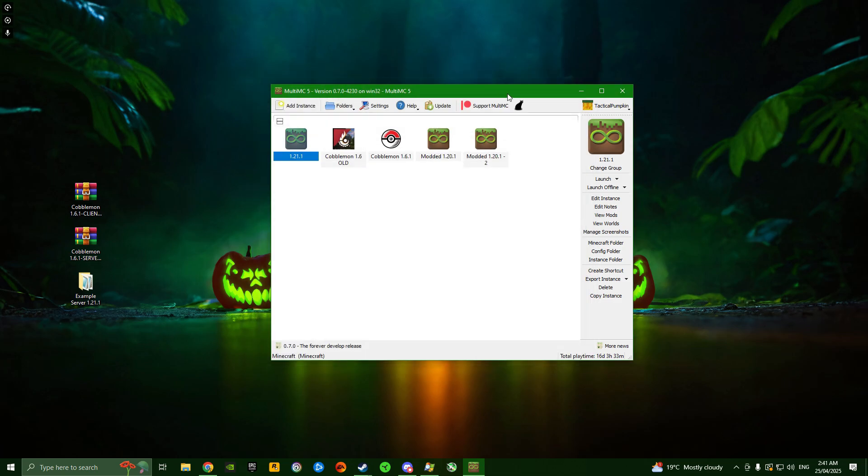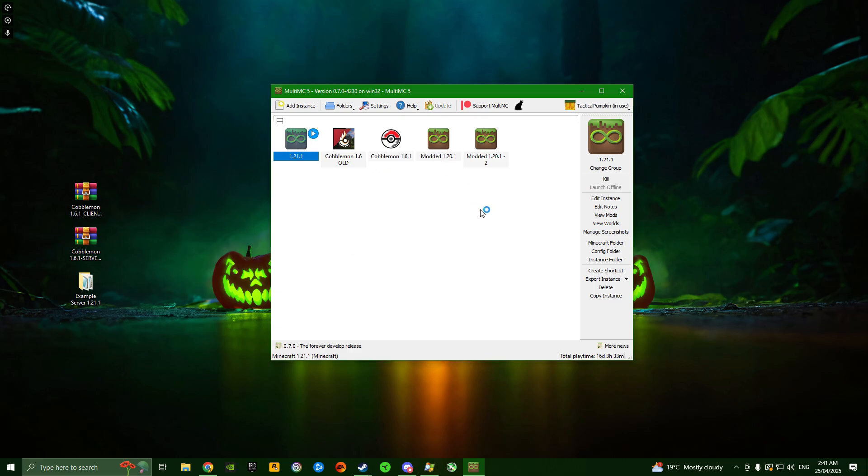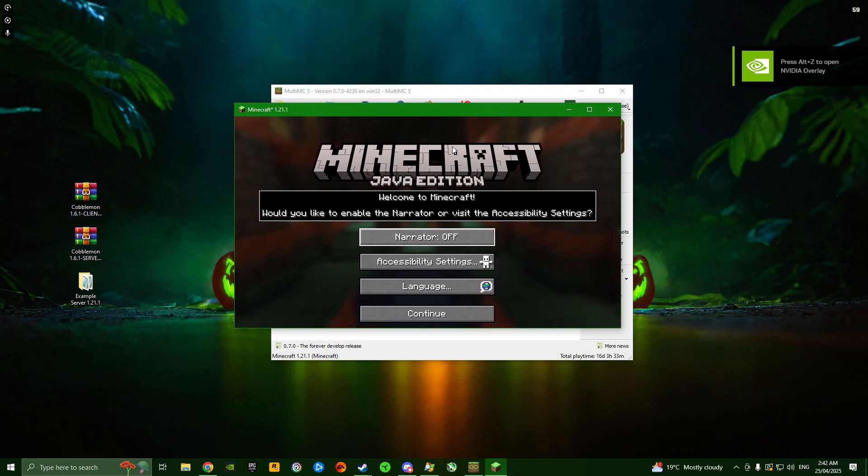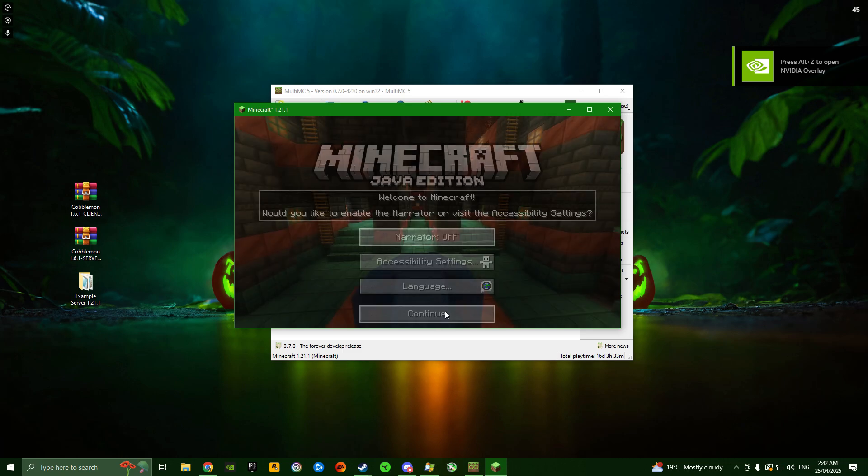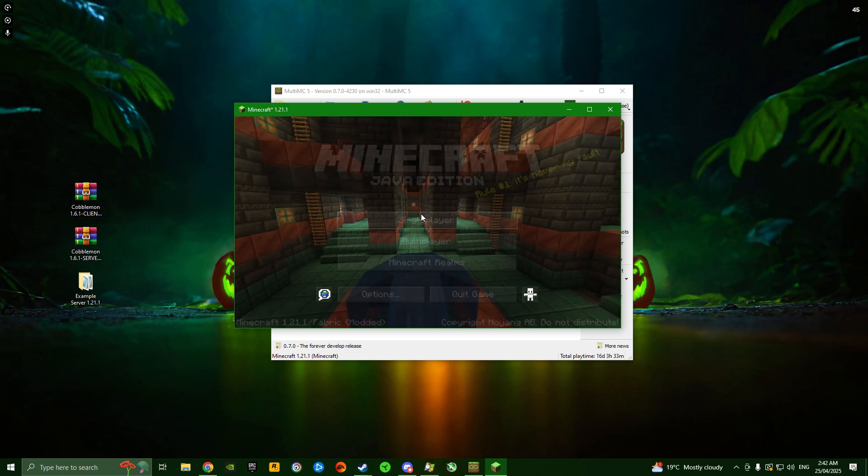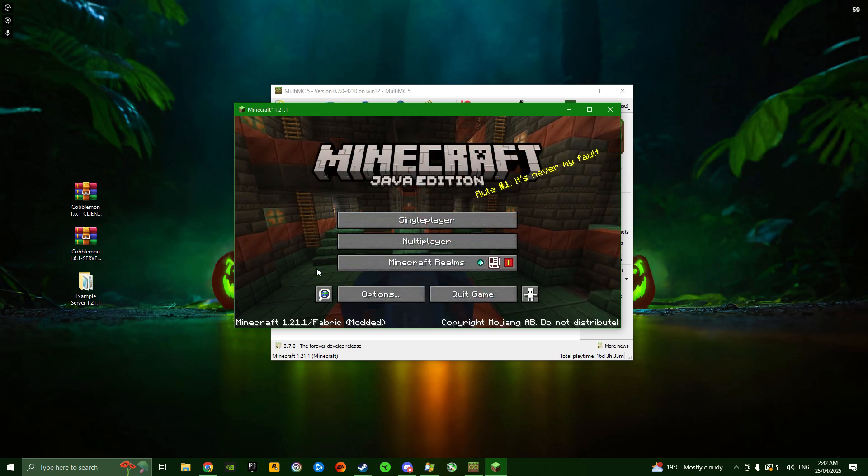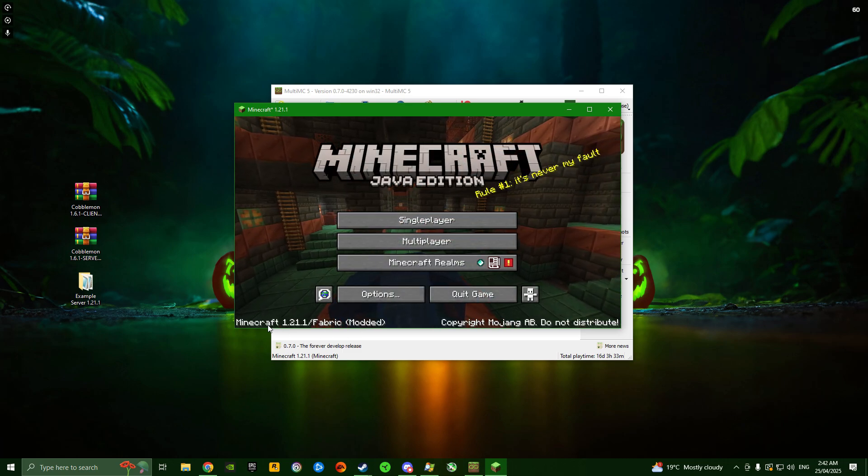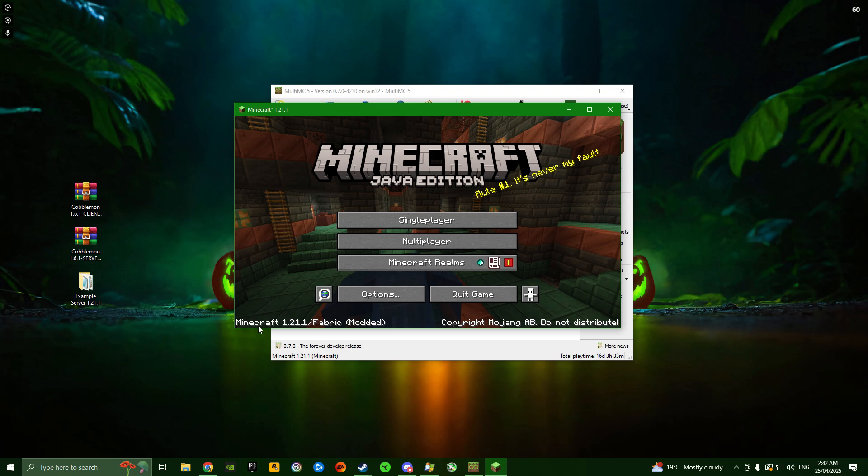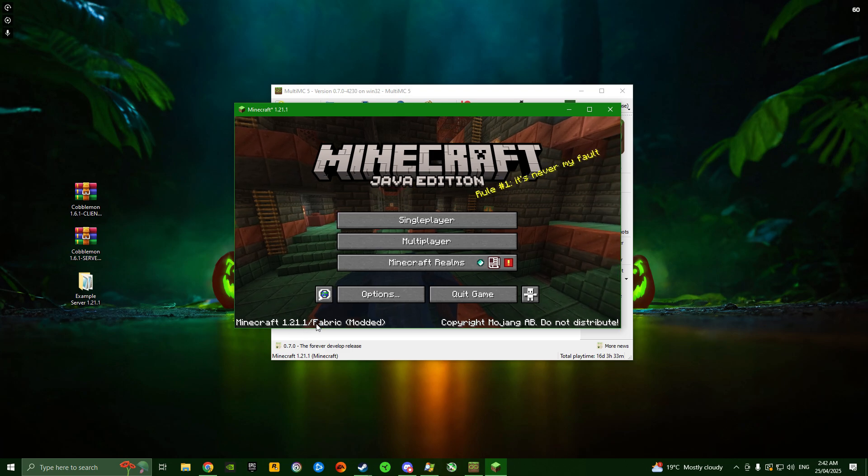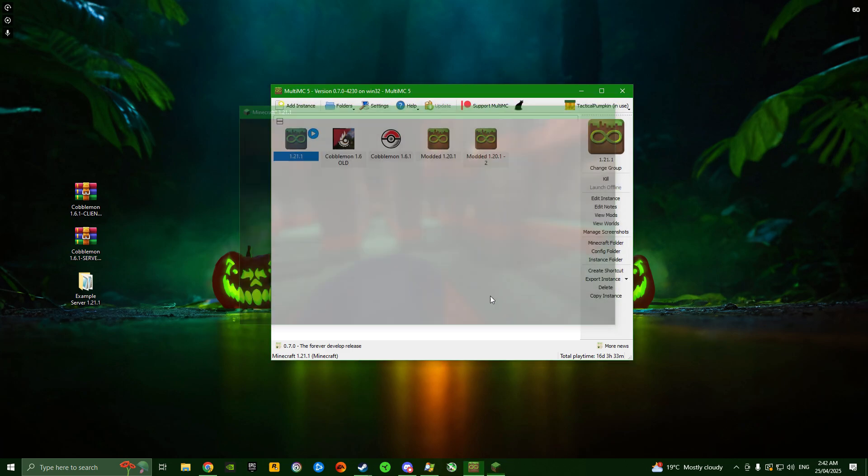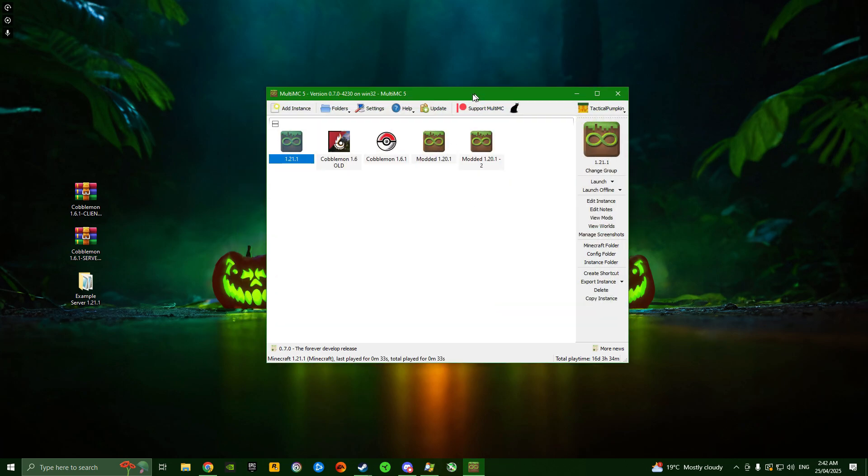Once we've allocated the RAM, close that window and launch this instance of Minecraft. Just double-click it. You want to make sure everything's running properly before we start putting mods in or messing with files. I've got my Minecraft window open in the main menu, everything is working fine. You can see at the bottom left, Minecraft 1.21.1 Fabric. Now we can quit the game.